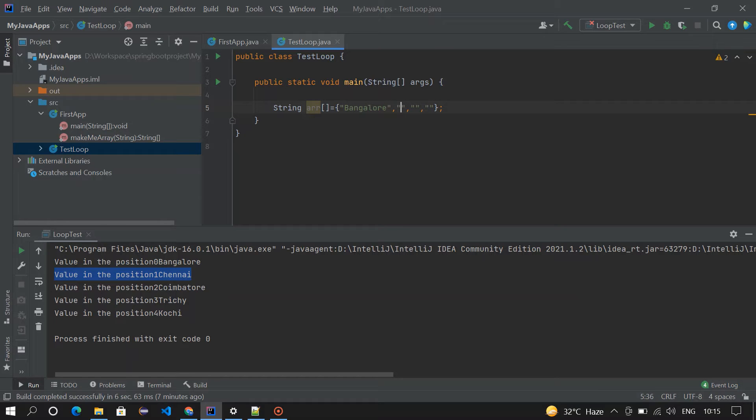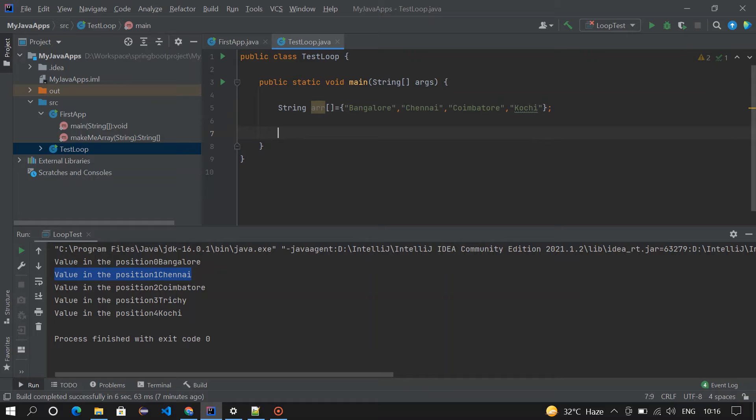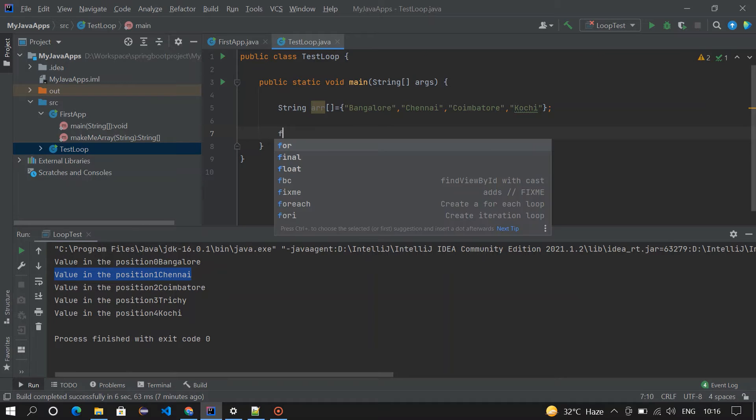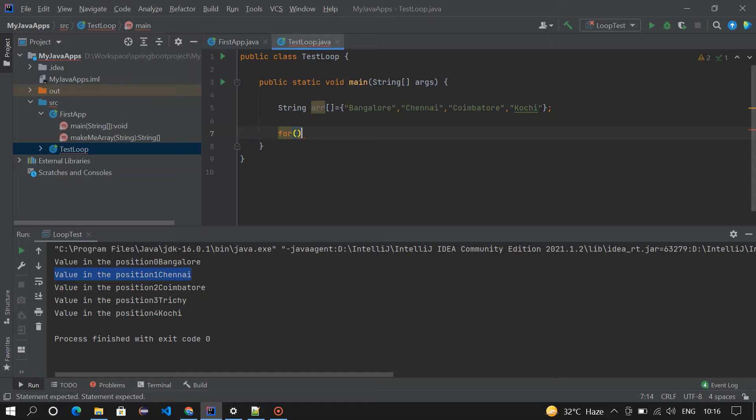Bangalore, Chennai, Coimbatore, Kochi. So we got four values in the array, and then I'm going to loop it. For looping, for int